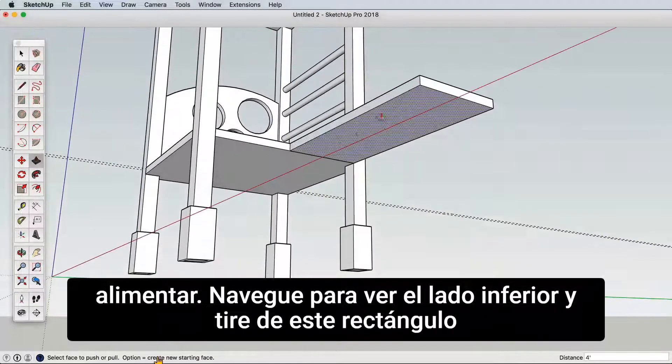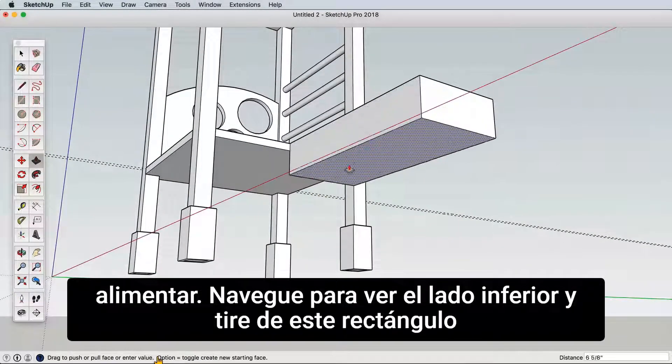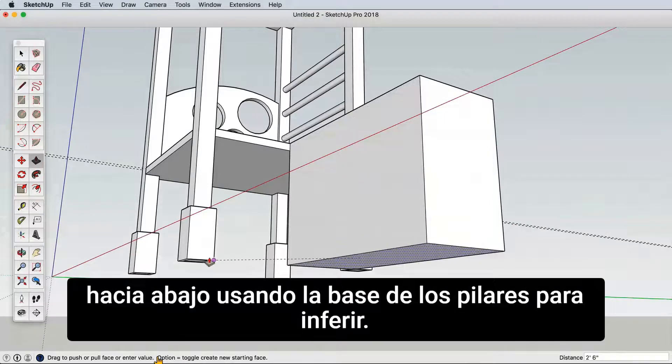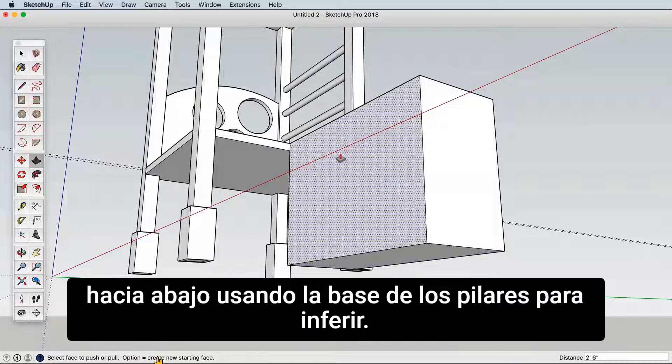Navigate to see the bottom side and pull this rectangle down using the base of the pillars to infer to.